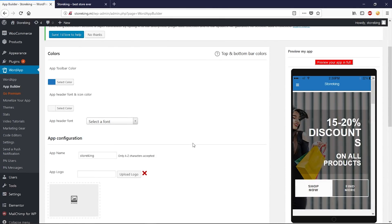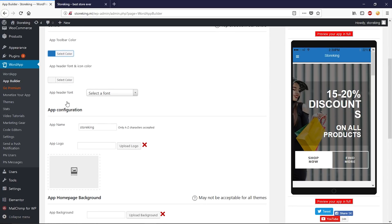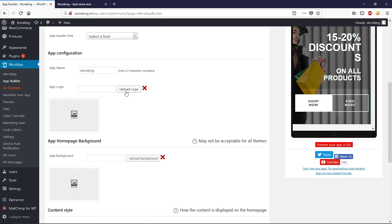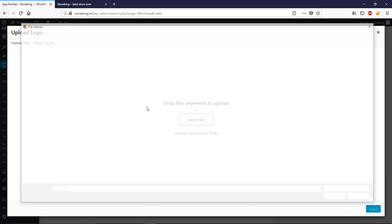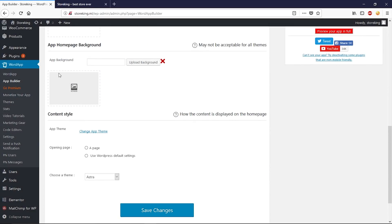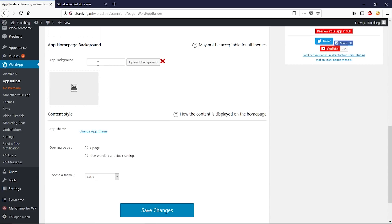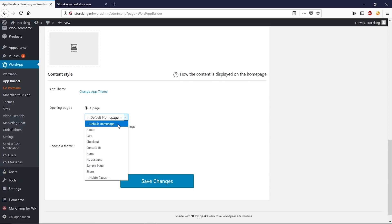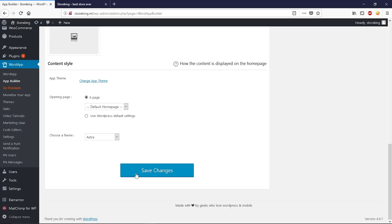Here you can see the app preview. Let's start customizing the Android app. You can change your toolbar color — whatever color you like. You can also change the app header font and icon color. Enter your app name, then upload your app logo by clicking Select File and Upload. You can also upload an app background image if you like. Select your opening page — I'll select the default home page — then choose a theme and click Save Changes.